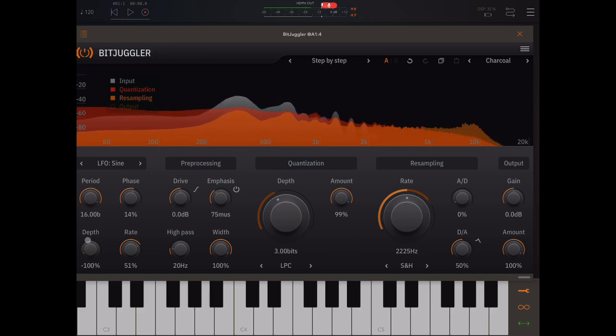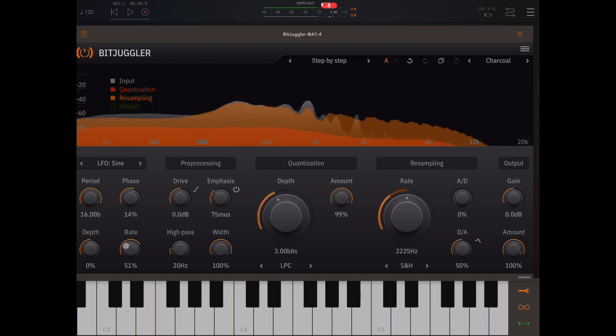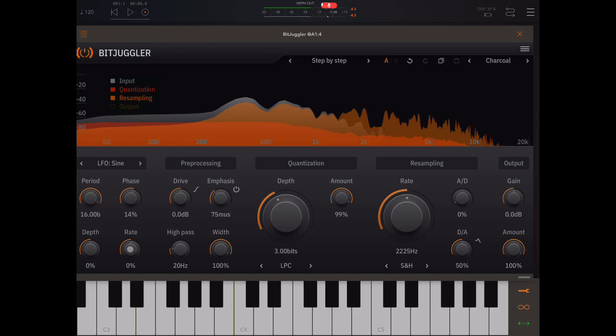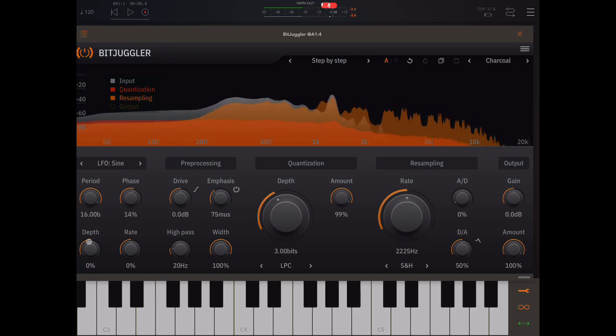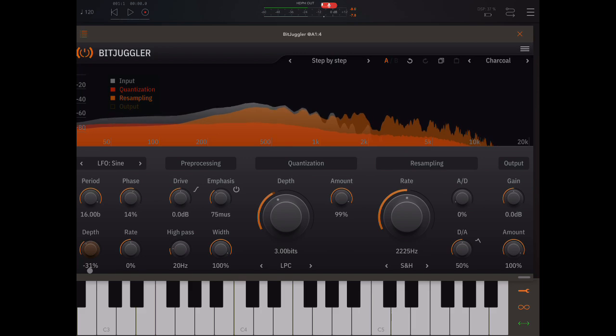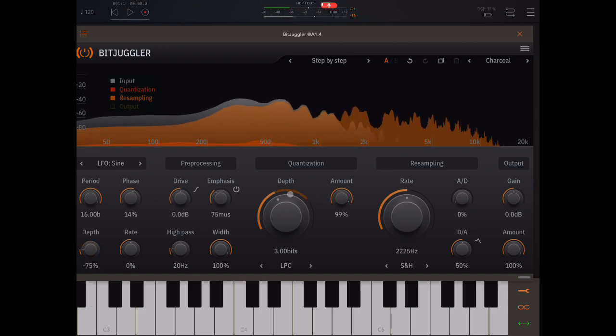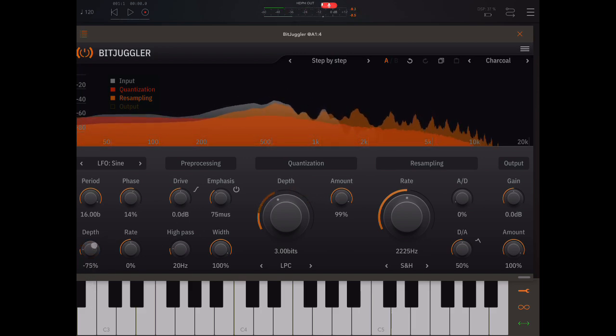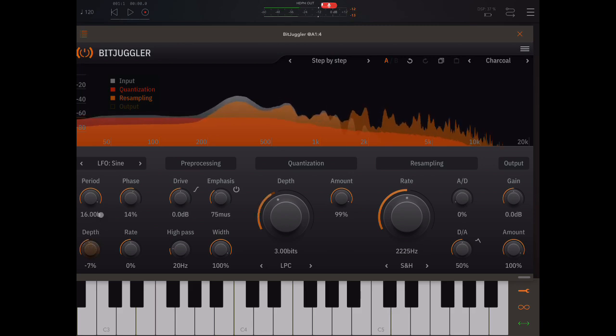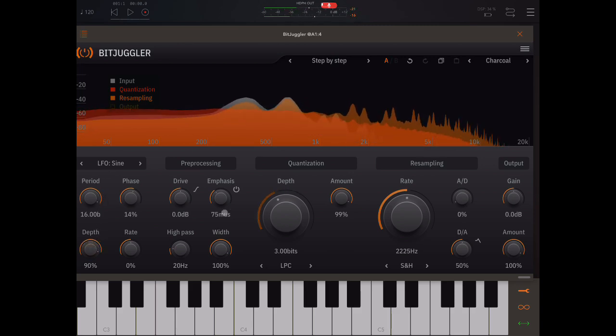So you need to pay attention. If both of these knobs are in the middle, the LFO is not going to do anything. This is a zero value. And these are our negative values. Watch what that's doing there. These are the positive values. See the difference?